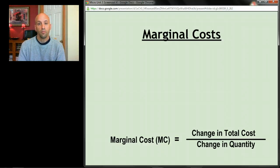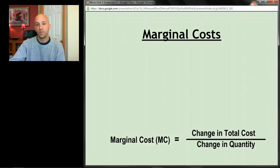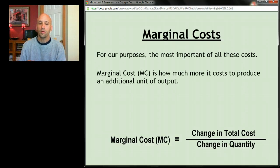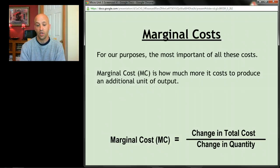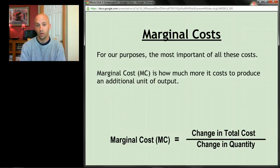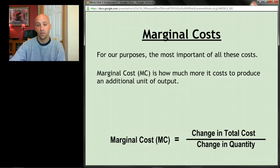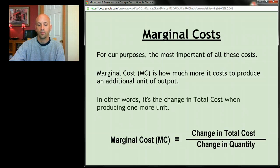Finally — and most importantly — marginal cost. Like any marginal, it's about what happens when things change. It's how much more it costs to produce one more unit of output. The formula for marginal cost is: the change in total cost divided by the change in quantity produced — in other words, the change in total costs when producing one more unit of output.